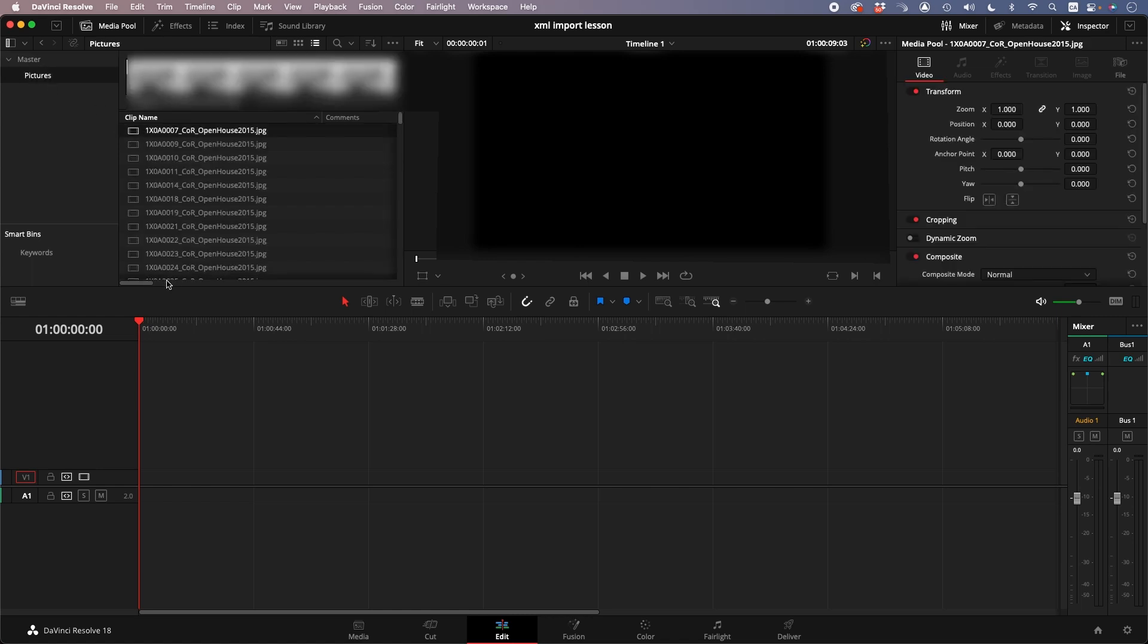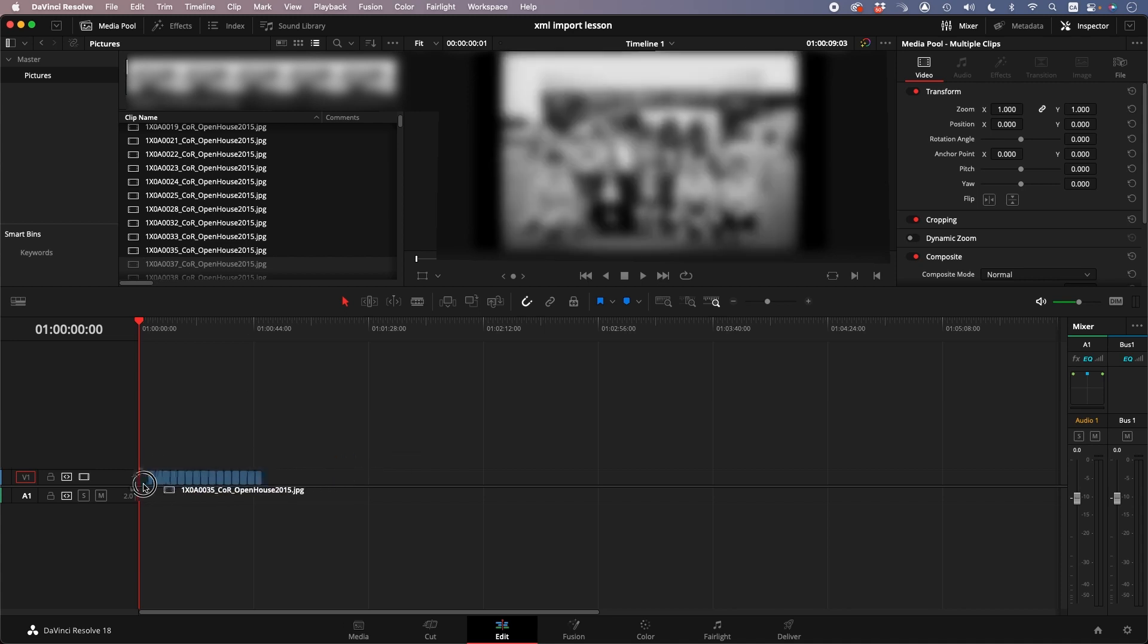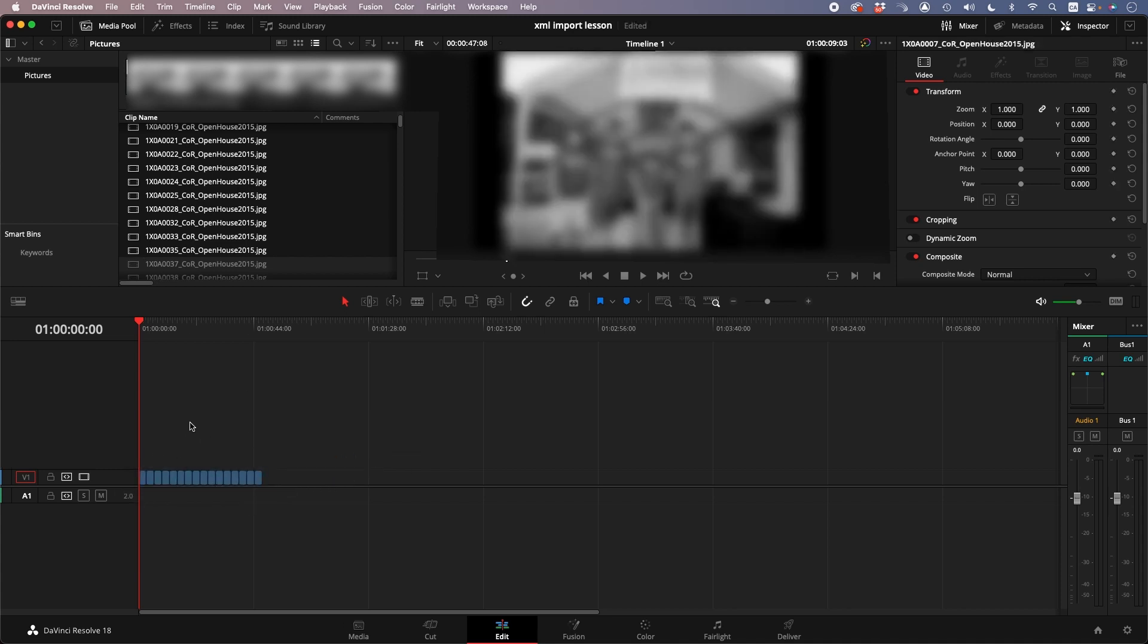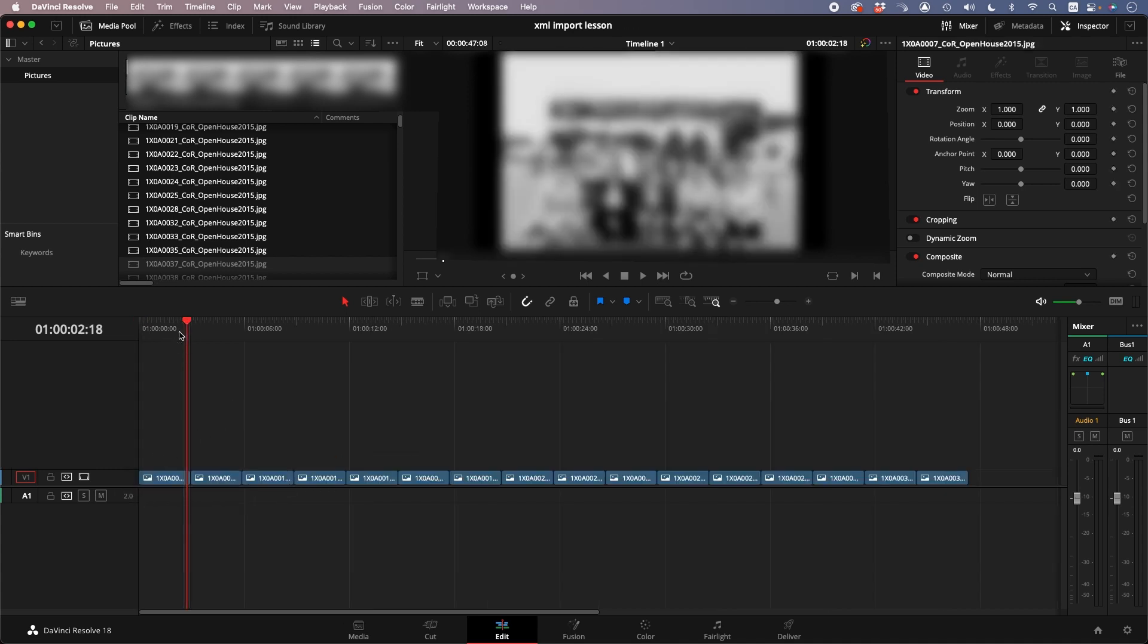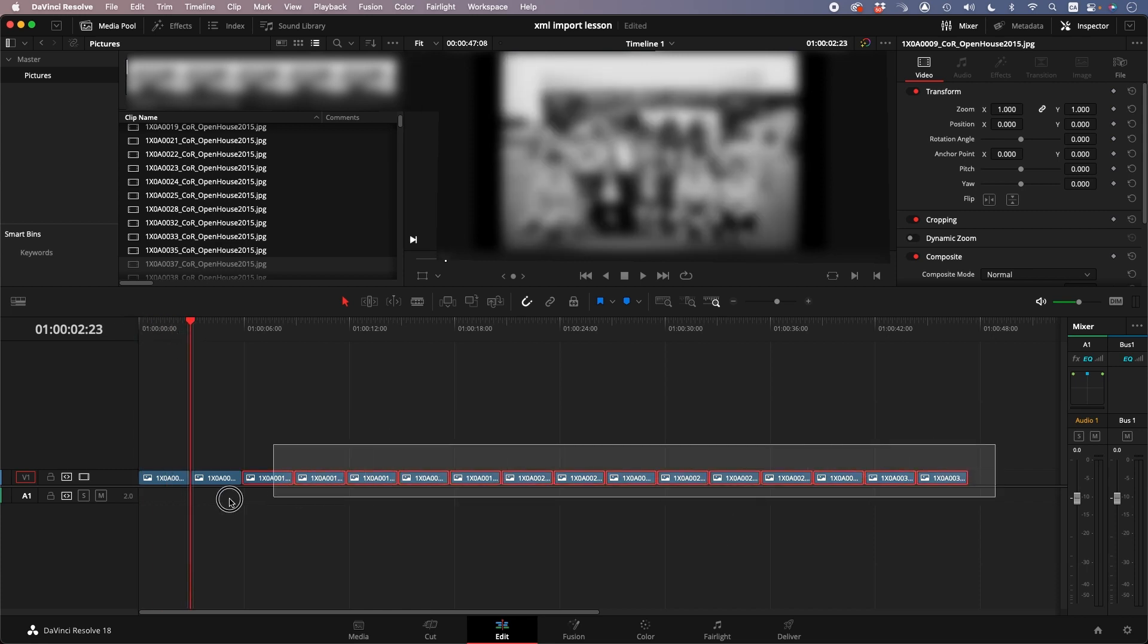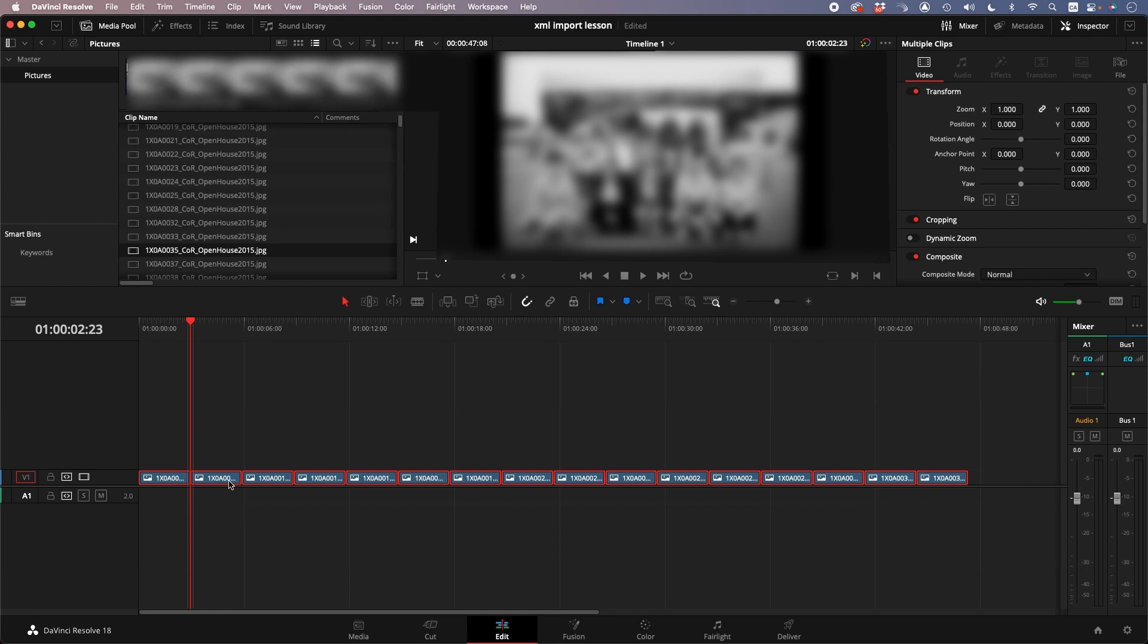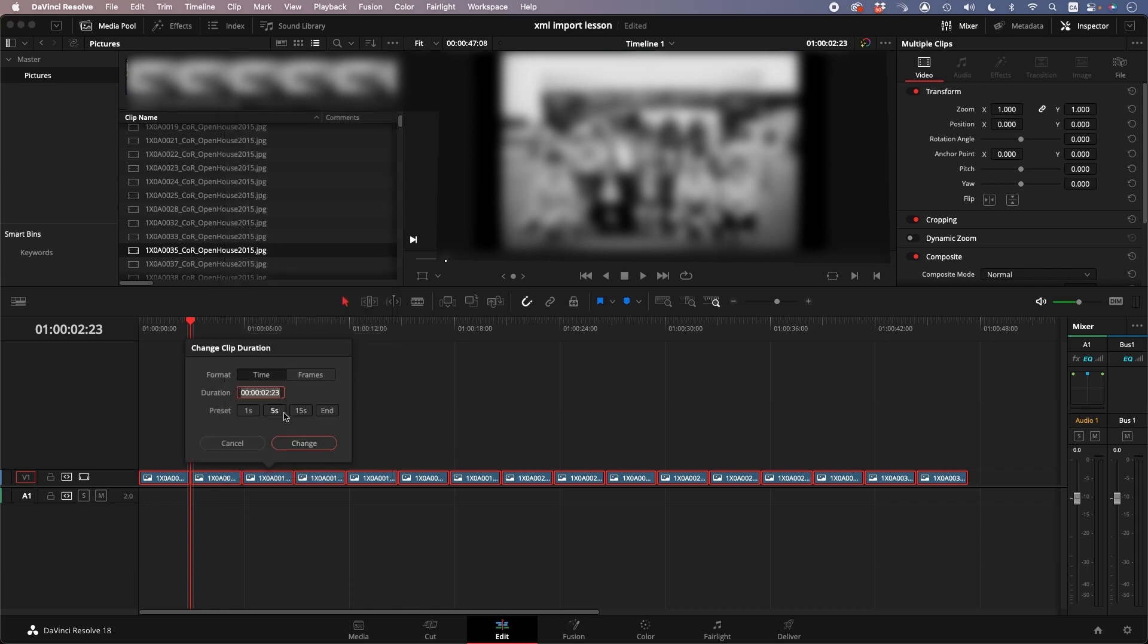You drag a bunch of photos in, and here the default duration is two minutes, two seconds, and 23 frames. So I want them all to be two seconds, so I select them all and go right-click, Change Clip Duration, or Command D, and change to two seconds.